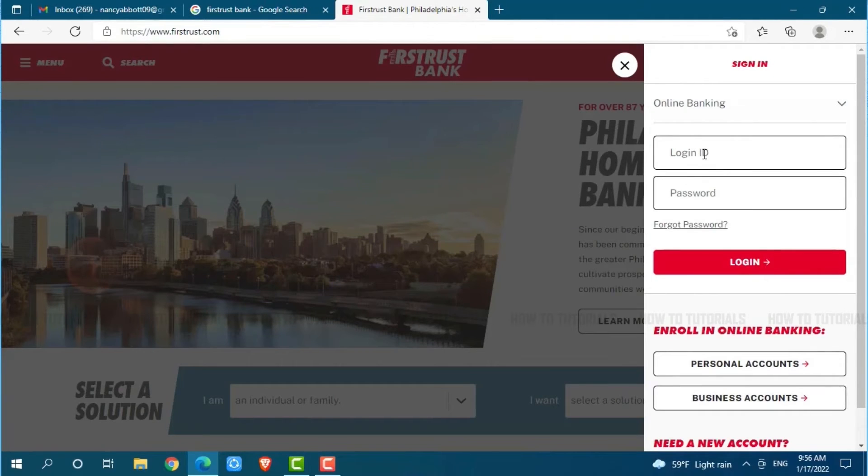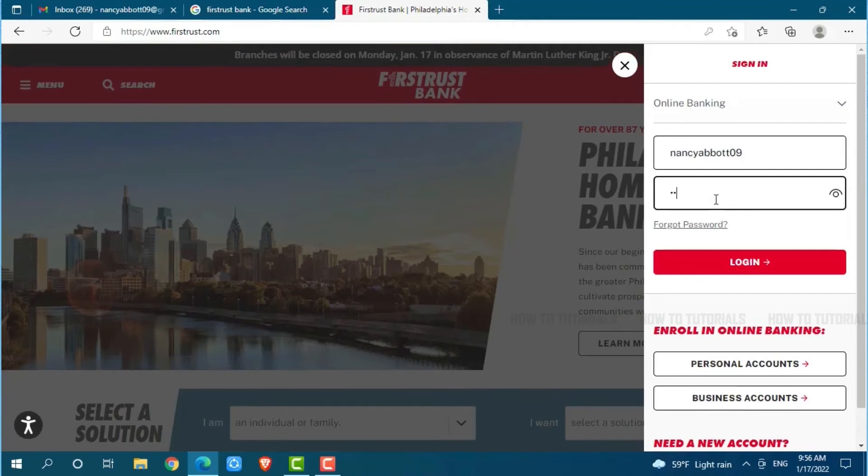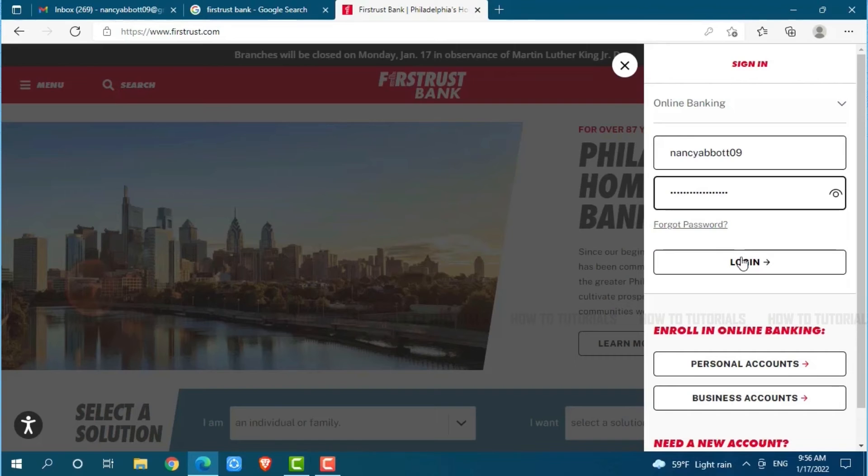Then you provide your password. After you provide both details—your username and password—you need to click on Login, where you will be logged directly into your online banking account of First Trust Bank.